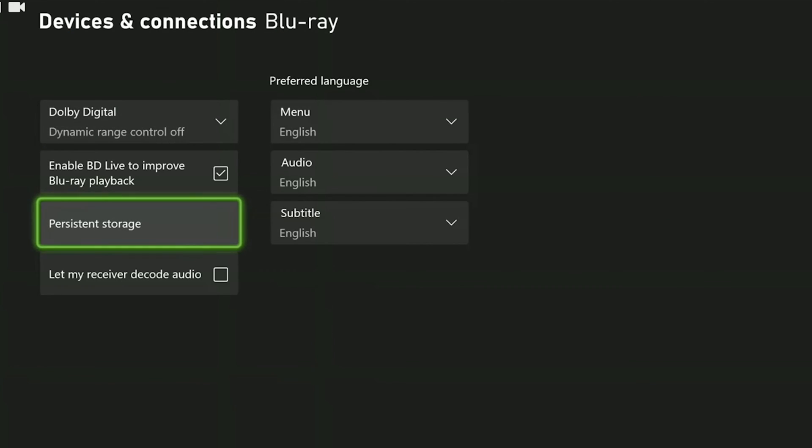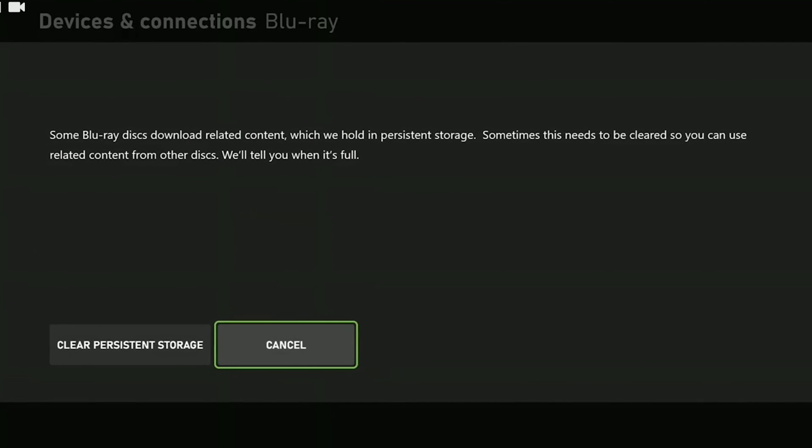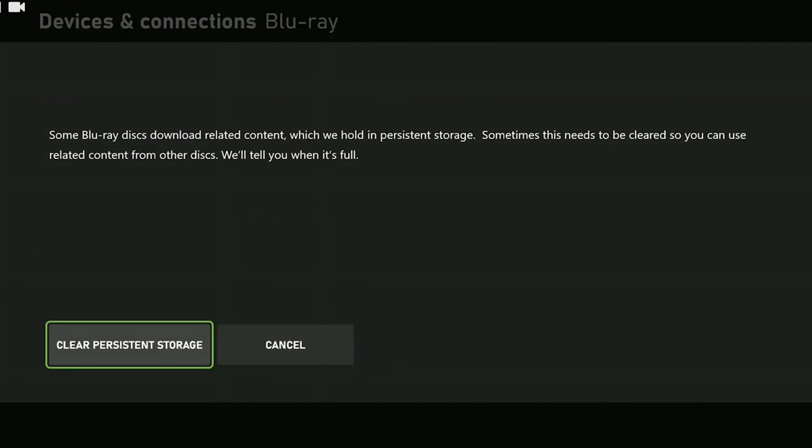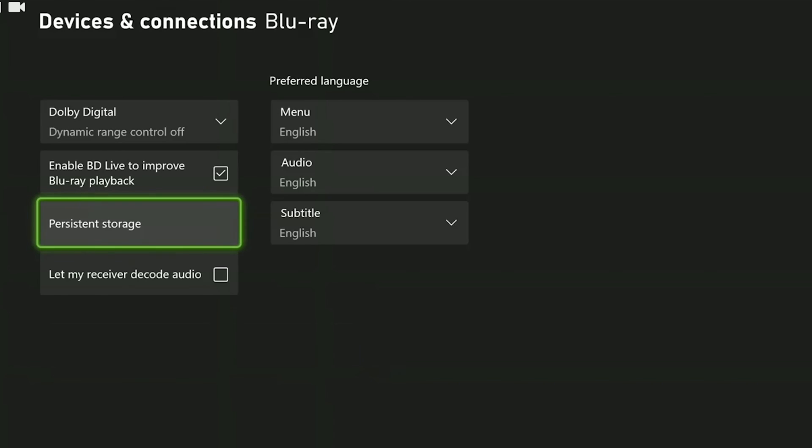Then click persistent storage and click clear persistent storage. Deleting persistent storage does not cause any damage to our console. It's already written here. Sometimes we need to clear persistent storage. We have cleared persistent storage.